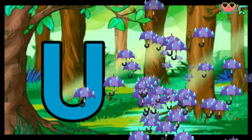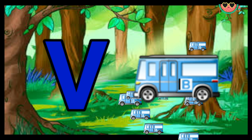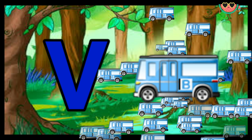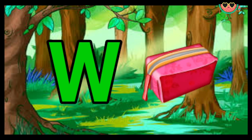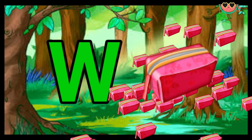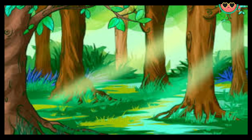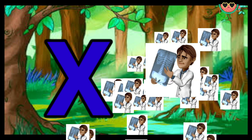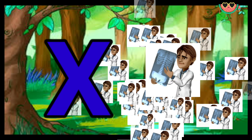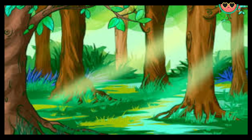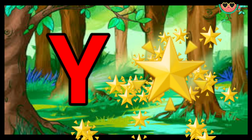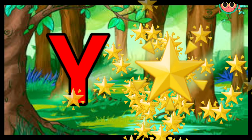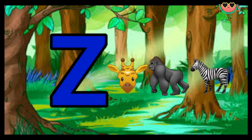B for wand. W for wallet, X for x-ray, Y for yellow, Z for...